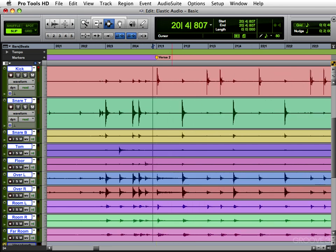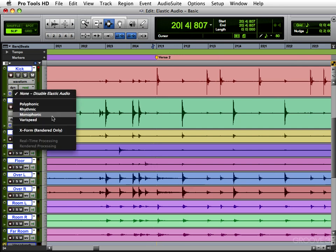Now to use Elastic Audio, you have to turn it on. And the way to do that is right over here in the edit window. You'll see all the different algorithms for using Elastic Audio.